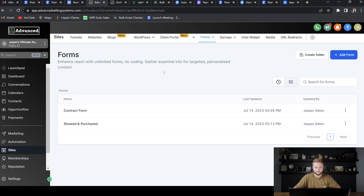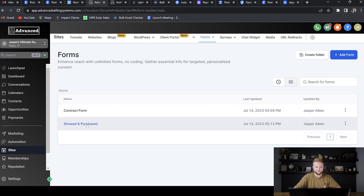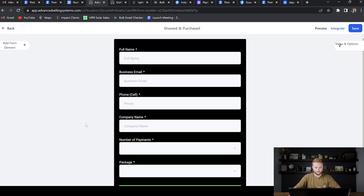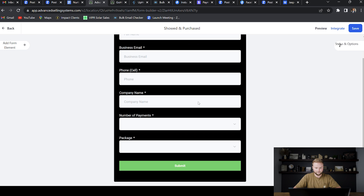The first place we're going to start is in the forms tab. We're going to be in our sub account under the Sites tab and then under Forms. The first form we have to build out is a 'showed and purchased' form. It's going to ask for full name, business email, phone, company name, number of payments — which is a custom field you have to create — and then package, which is also another custom field.